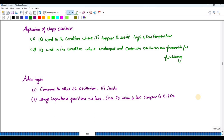The Clapp oscillator is used in conditions where it must resist high and low temperature variations in frequency, and where undamped and continuous oscillations are required. Compared to other LC oscillators, it is more stable and stray capacitance problems are reduced, since the C3 value varies less compared to C1 and C2.